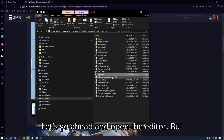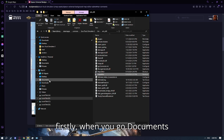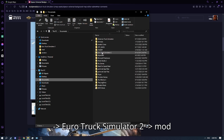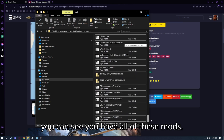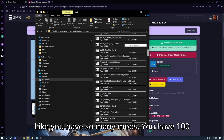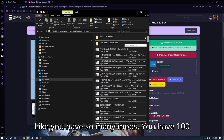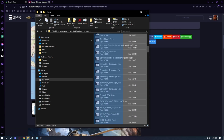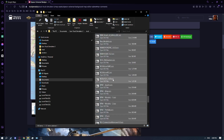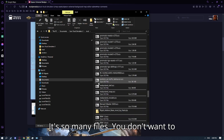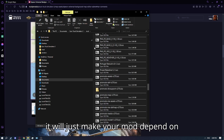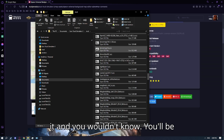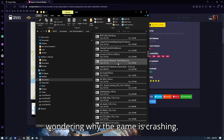Before opening the editor, when you go into Documents > EuroTrucks2 > mod, you can see you have all of these mods — so many mods, probably 100 files. You don't want to allow all of this in the map editor because it will just make your mod depend on them, and you'll be wondering why the game is crashing.